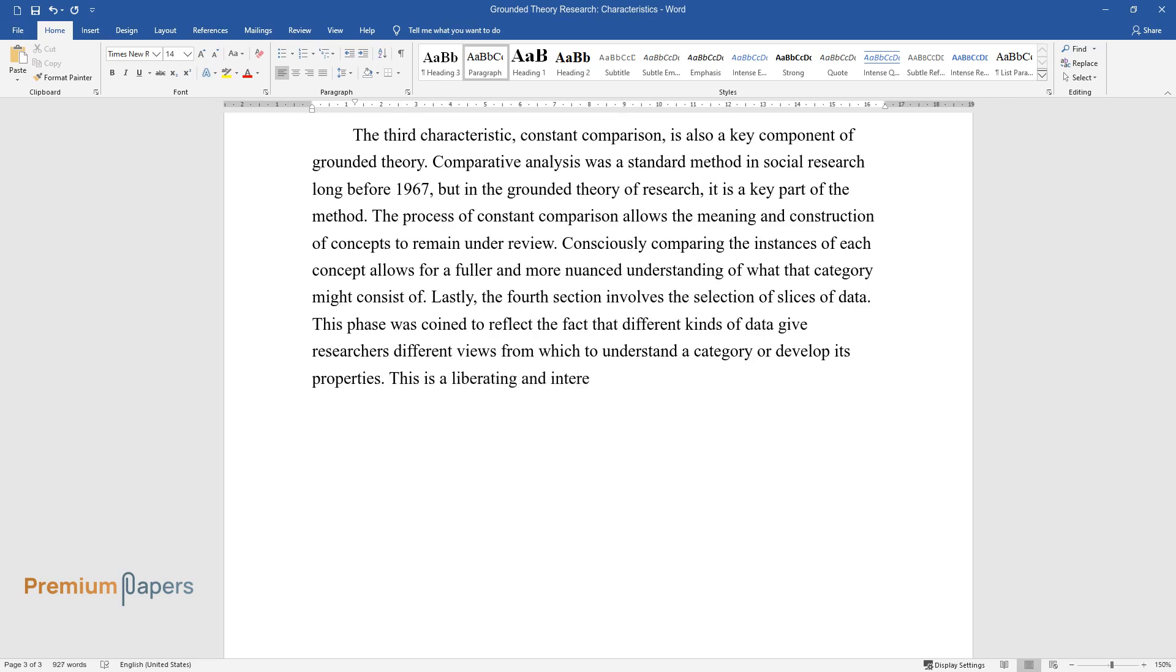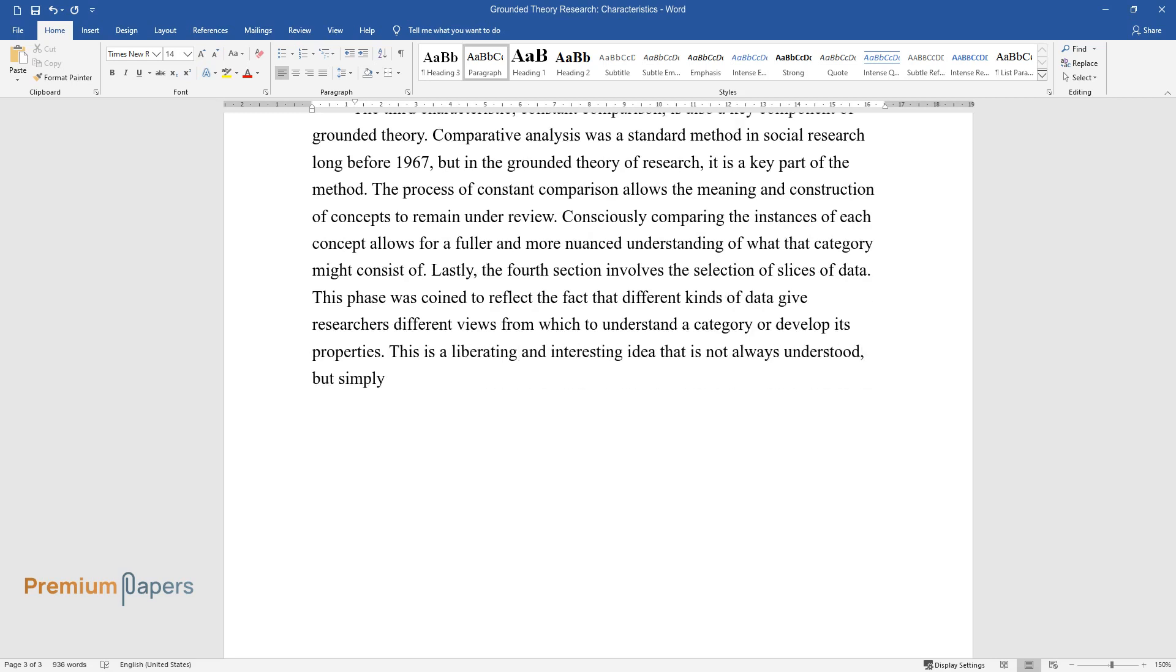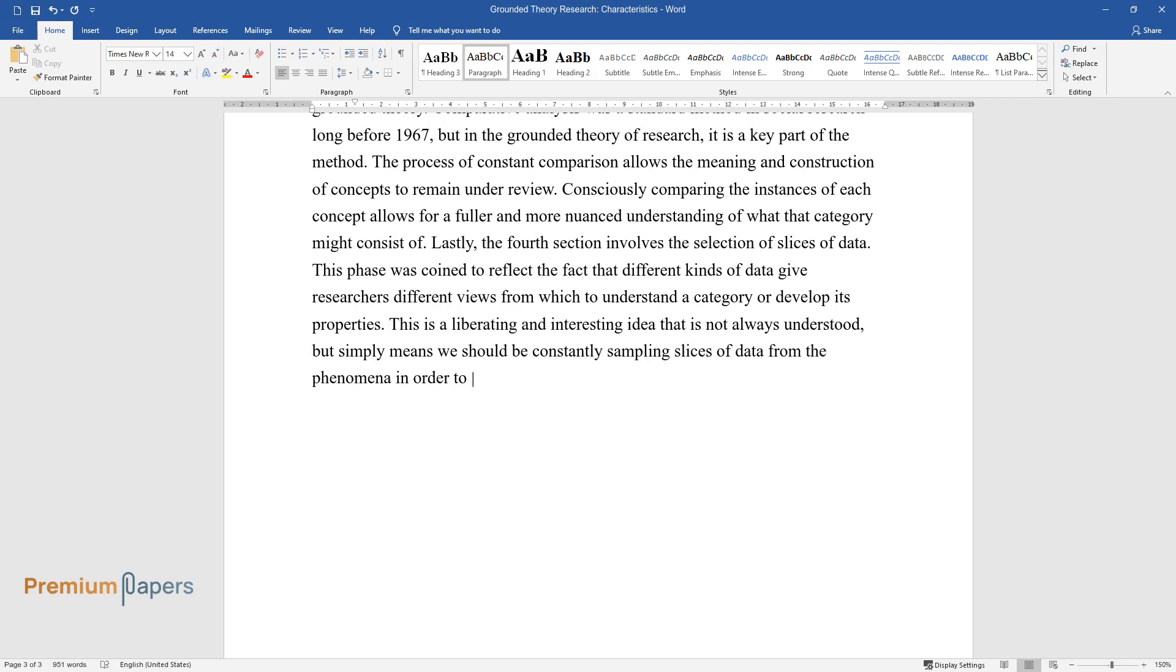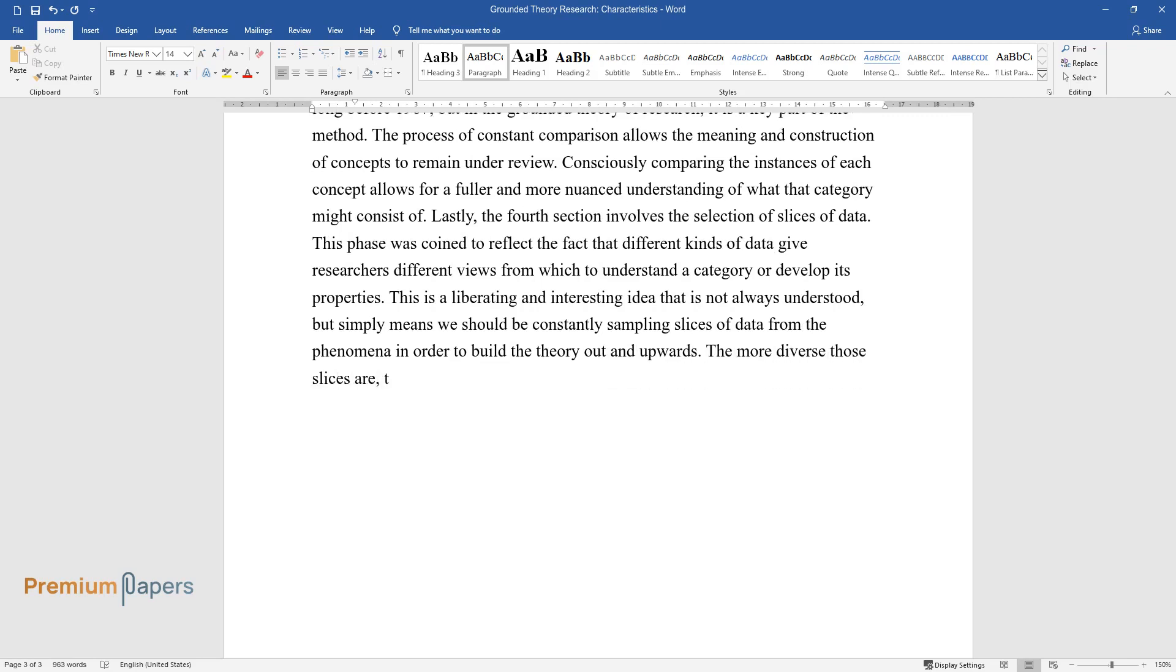This is a liberating and interesting idea that is not always understood, but simply means we should be constantly sampling slices of data from the phenomena in order to build the theory out and upwards. The more diverse those slices are, the better.